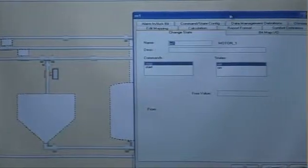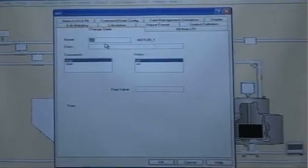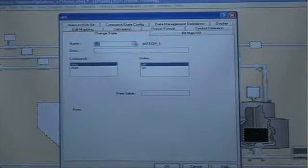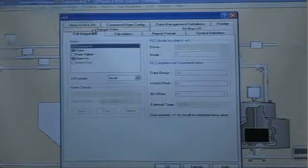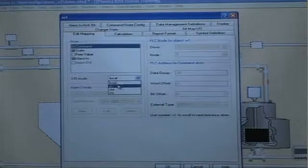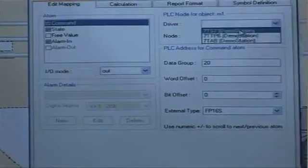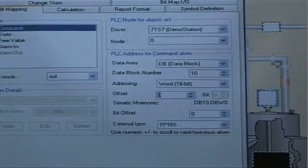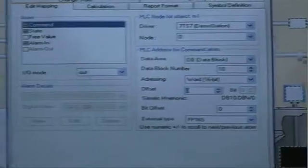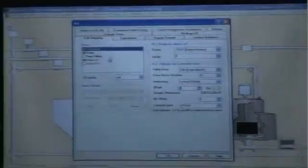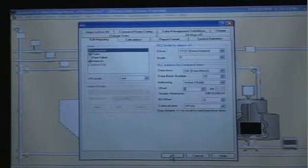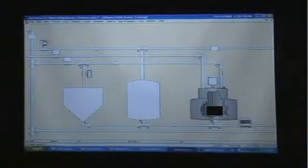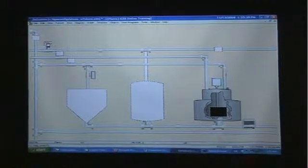I come into this dialog box and you can see that M1 is based on motor1. Now I just need to go to the edit mapping tab to specify the exact PLC addresses that I want to use. When I've done this for all the atoms, I click OK and I have my final object. I will just move it into position — this is my motor.